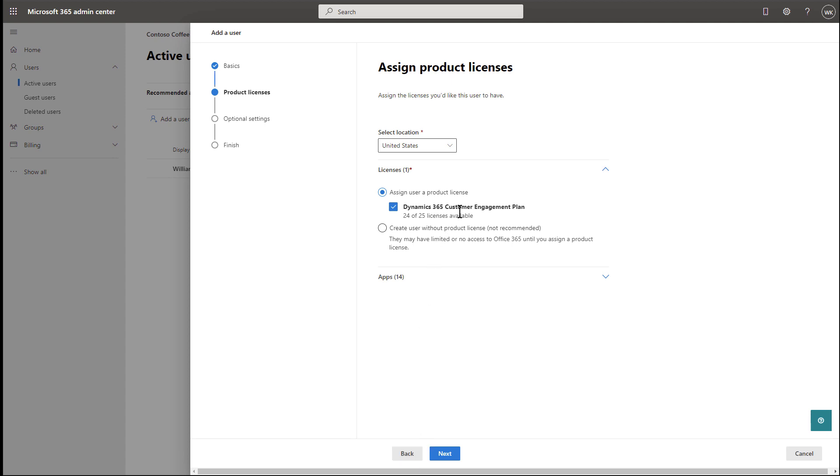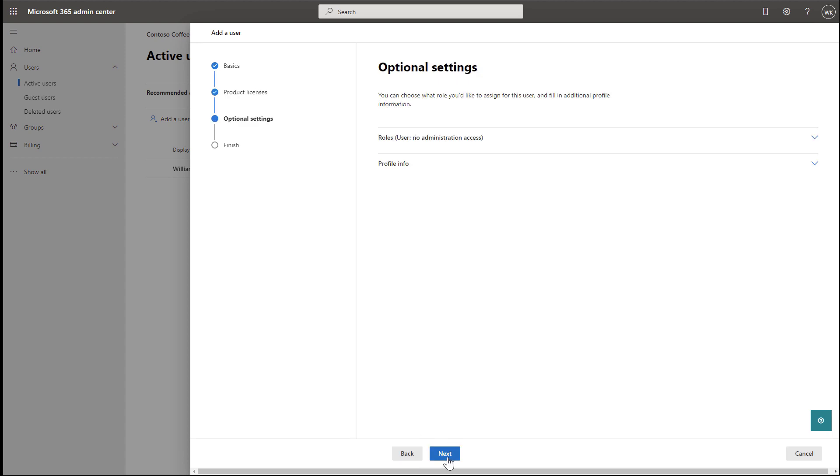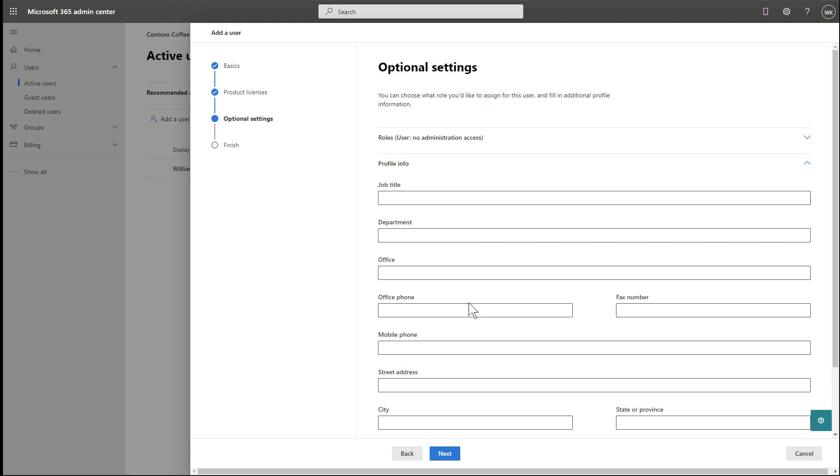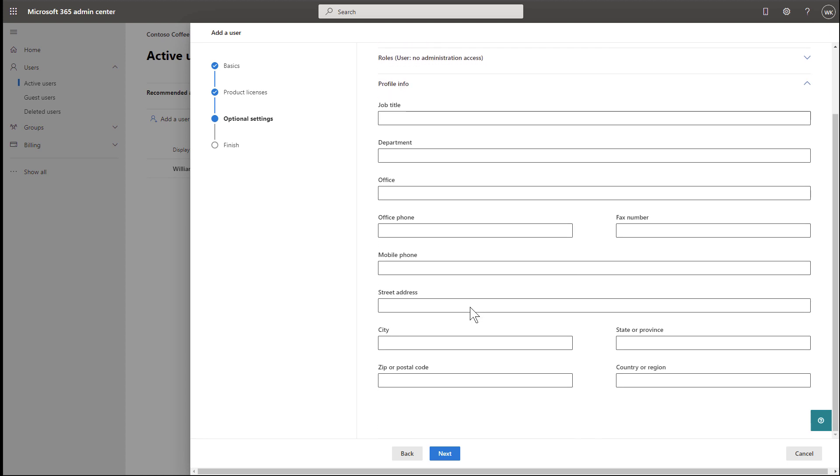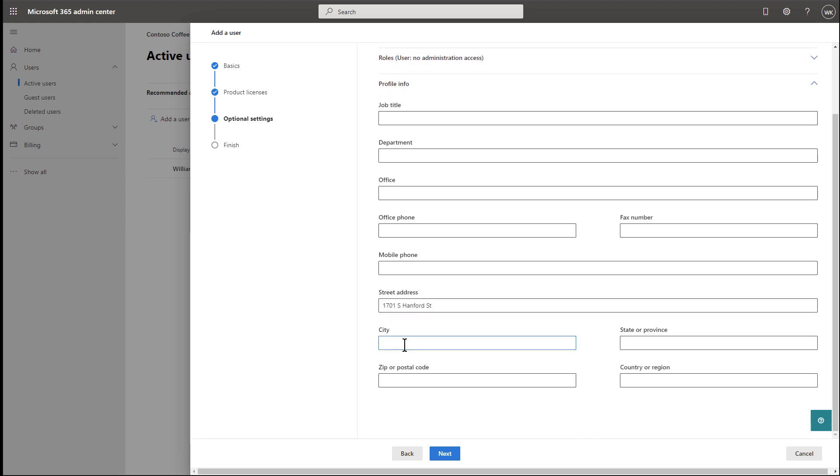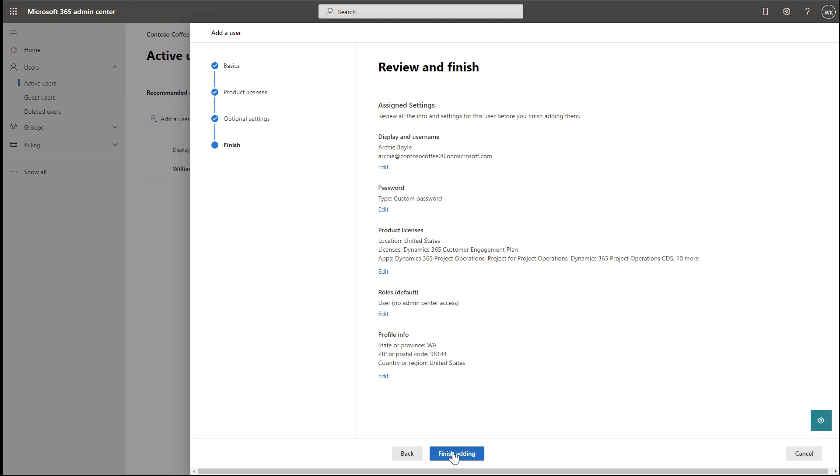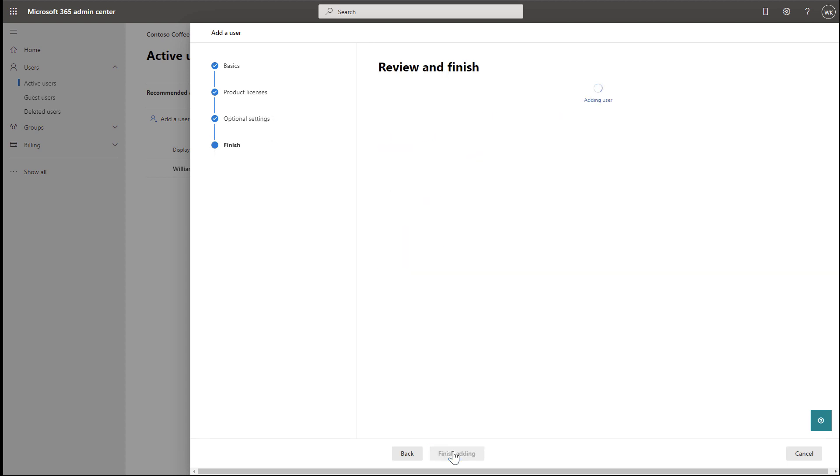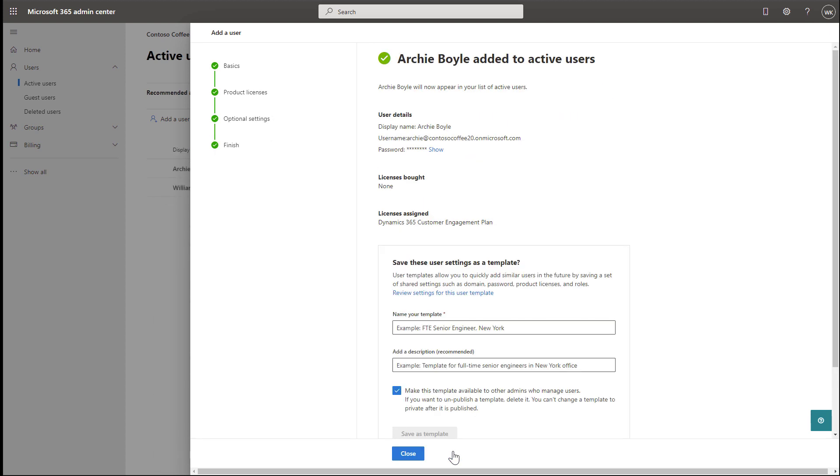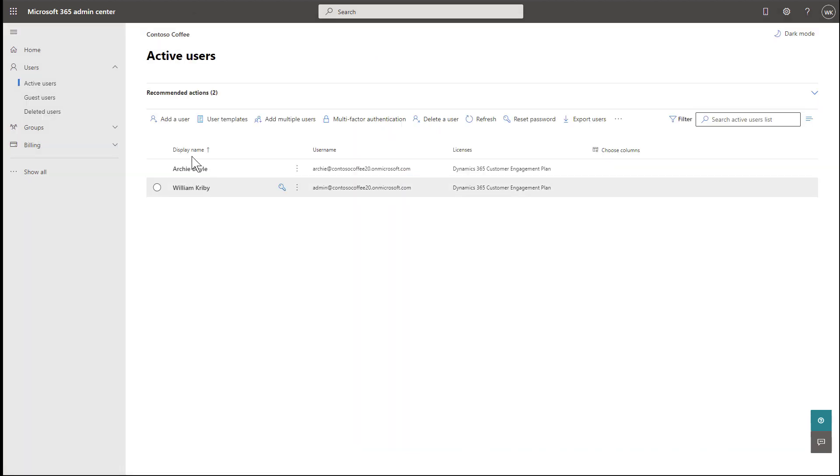Ensure your user is assigned a license that gives him or her access to field service. Select Next. For optional settings, you can enter more information. As an example, we will enter an address for this user. This is optional, but recommended. Then select Next again and then Close. We now have two users, one who will be a back office administrator and dispatcher, and another who will be the frontline worker.